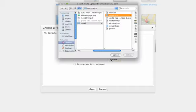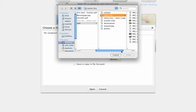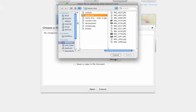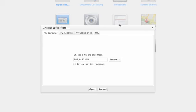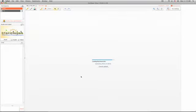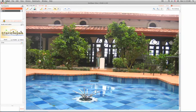You can, for example, bring in a photo, find it, click Open, and here it is.